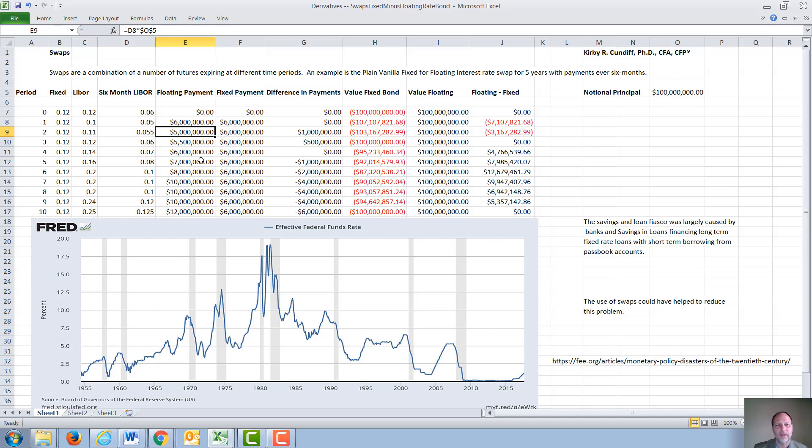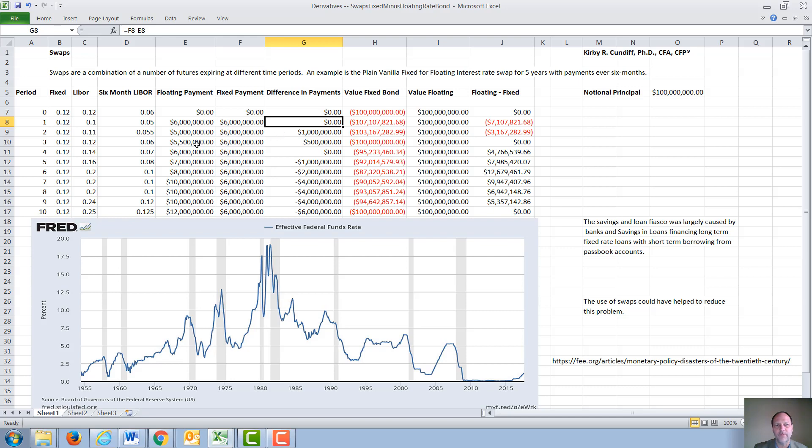So we calculate the LIBOR payments for all the time periods, the fixed payments stay the same, and the payment actually made is going to be one minus the other, in this case zero, six minus five or one million, six minus 5.5 or 500,000 for all time periods.